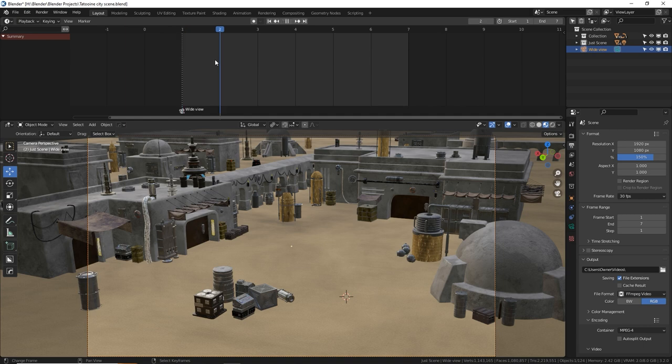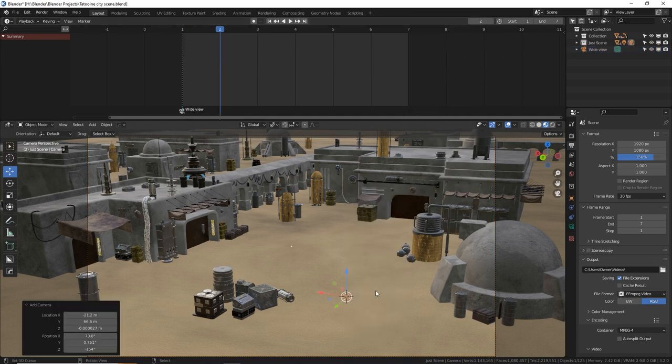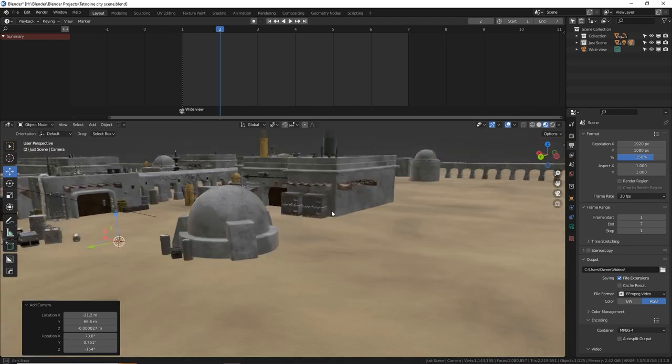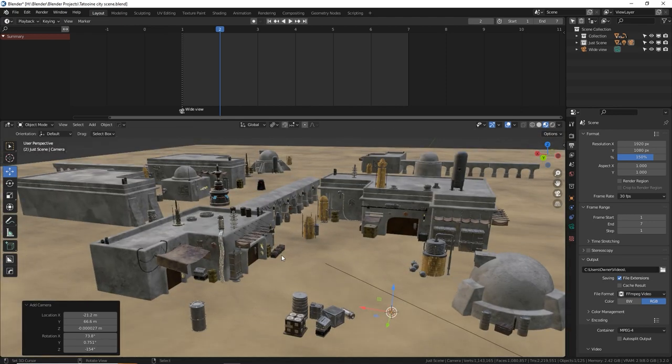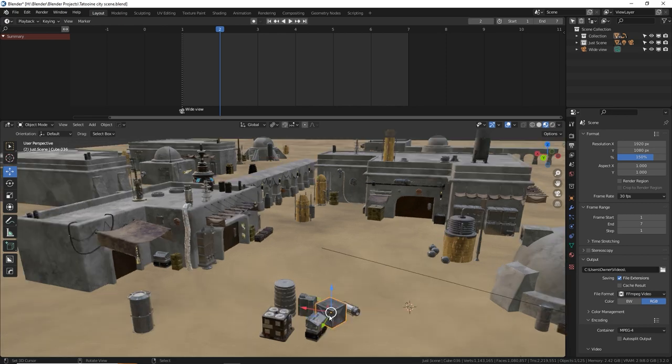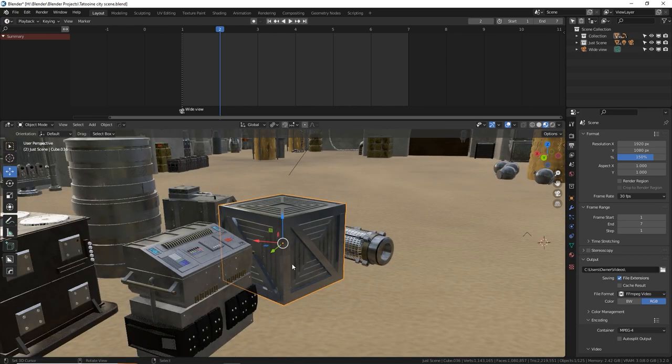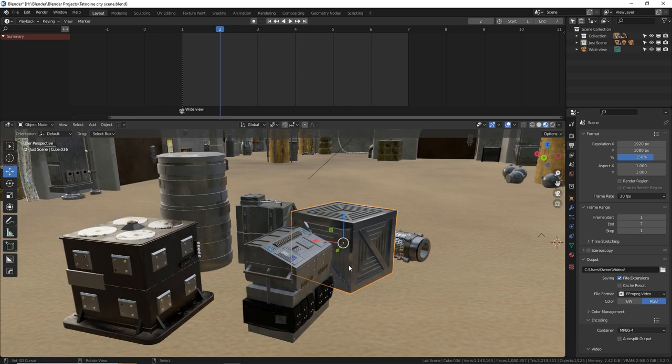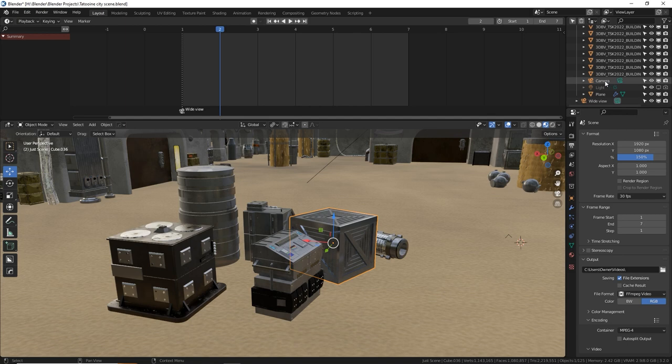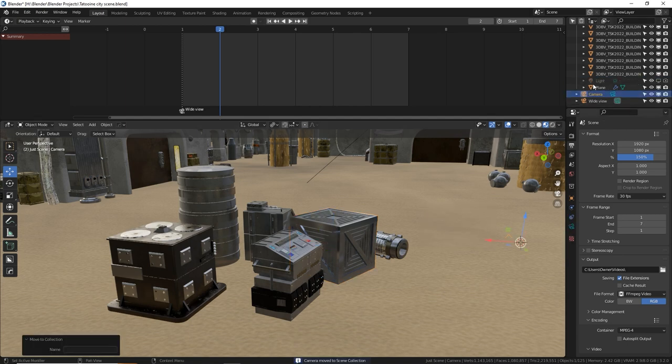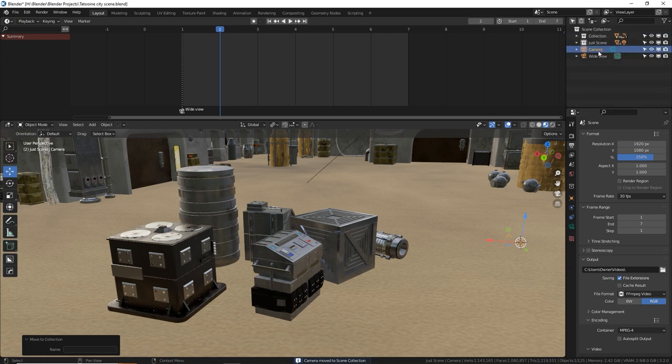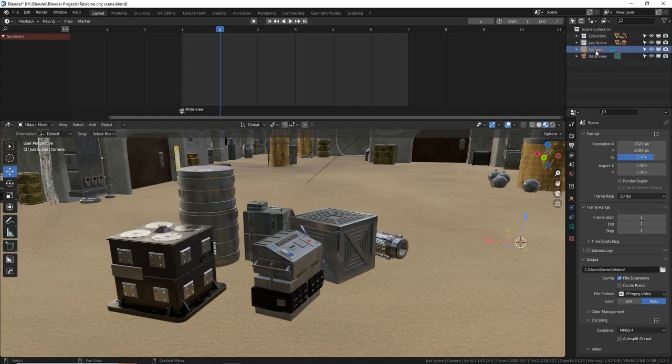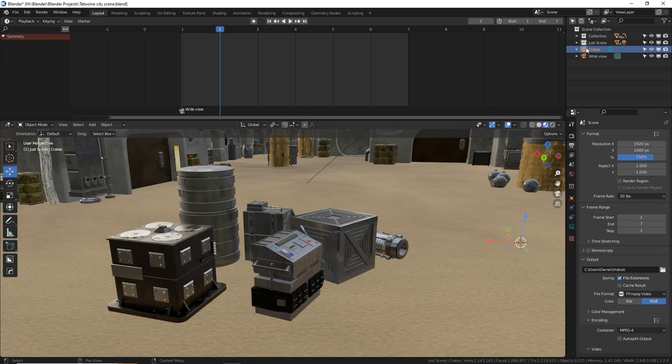But if we go to frame two, let's make a new camera shift A add camera. And now I'm going to get a different view. Let's see what I want to focus on. I want to focus on these crates here. So I'm going to set my camera view like this. For some reason my new camera went into this collection, I'm going to click that M and move it to scene collection.